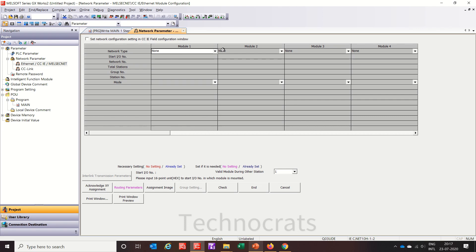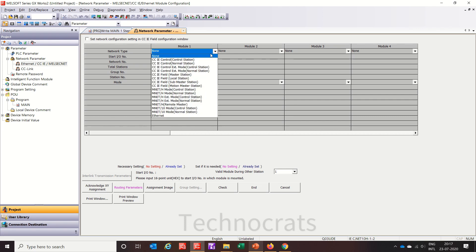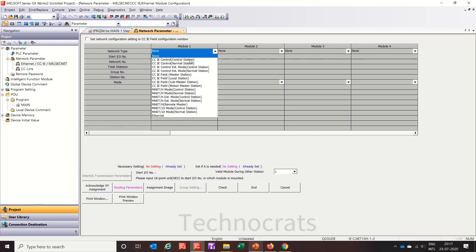Module 1 I will use as control master — this is the master station. The starting IO number is 0, the network station number is 1. We are using a total of 2 stations here, which includes one slave. Group number and station number is 1.